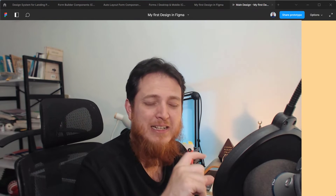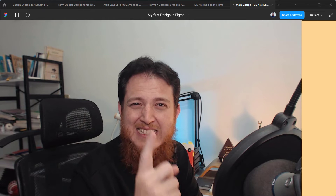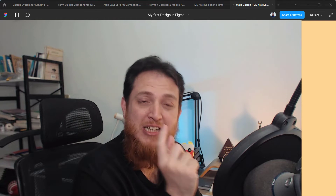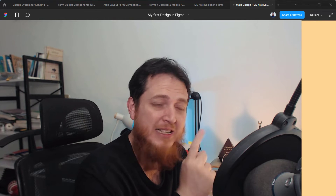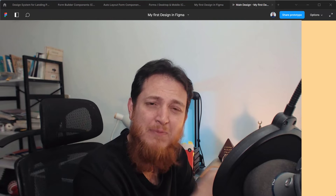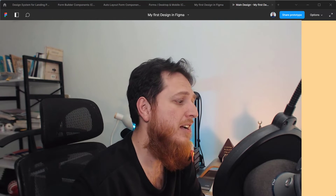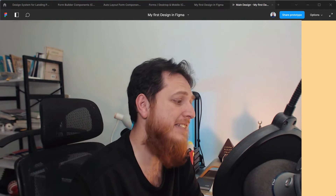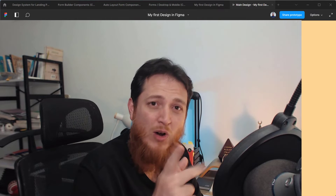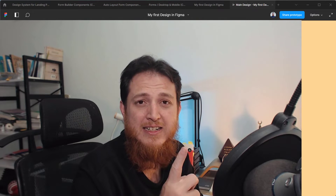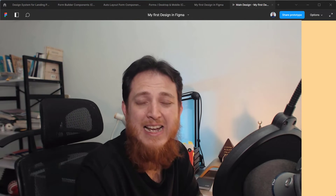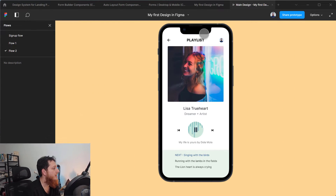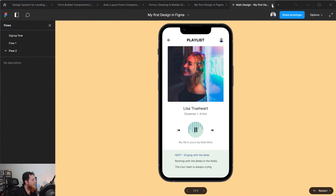This is actually the power of components and component sets. We are animating a component set, but there is a very small secret you need to know which I am going to tell you in this video. There is just one trick hidden inside that is going to help you animate or create something like that.